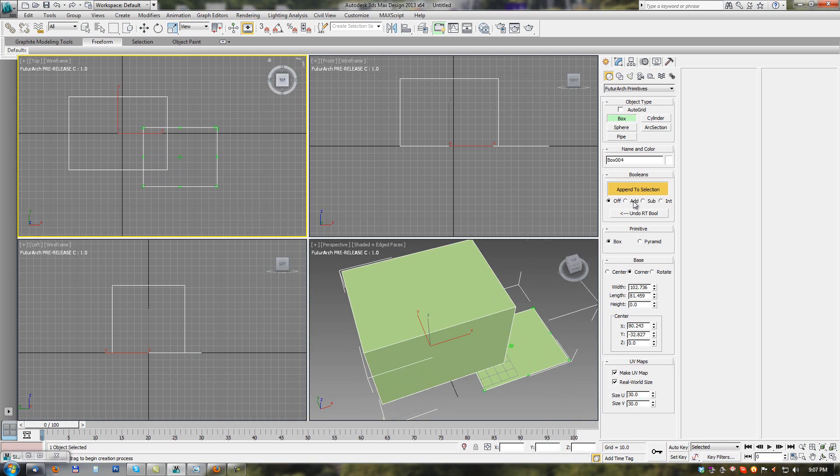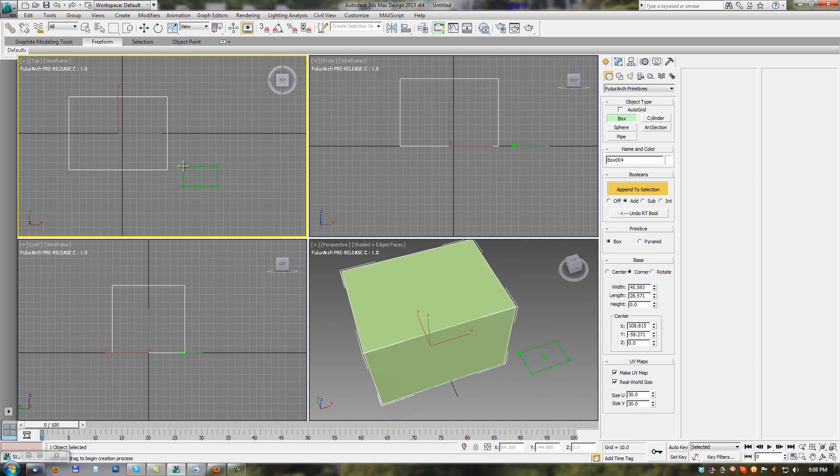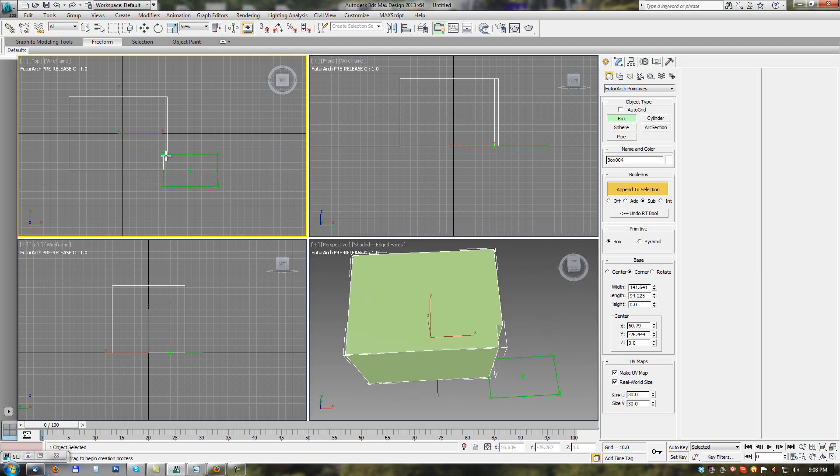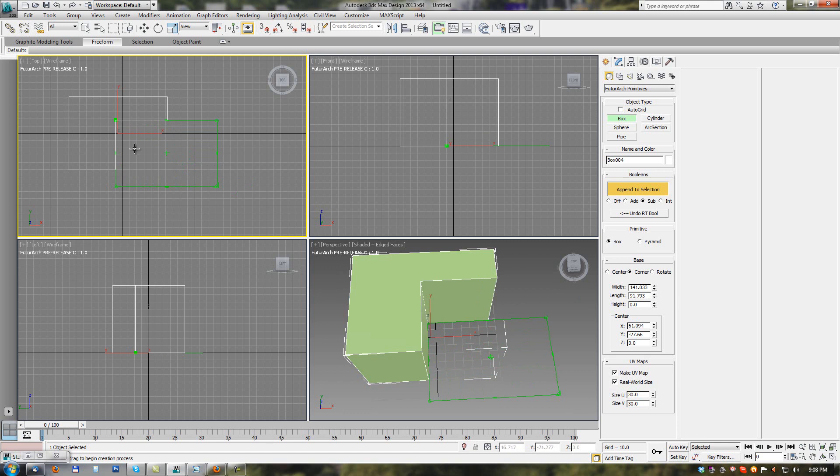In 2D mode, these three boolean modes mean: in Add mode we are slicing the selected object, in Subtract mode we are drilling through the object with no depth defined, and with Intersect we are intersecting through the object.